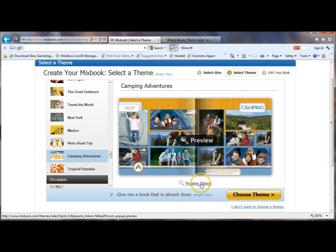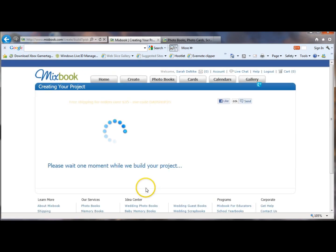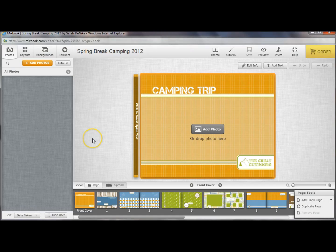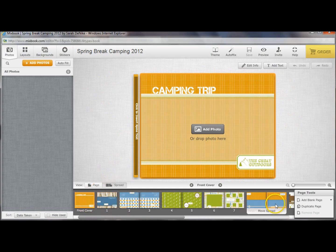So once you've selected your theme, you can also preview any of them, but then you click Choose Theme and it's going to create your project for you. Mixbook will open a second browser window, so if you have pop-up blocker on, you'll need to turn that off for Mixbook specifically. When you open your project window, you'll see the front cover of the book and a series of pre-populated pages, and you can change these in any way at any time — add to them, delete them.